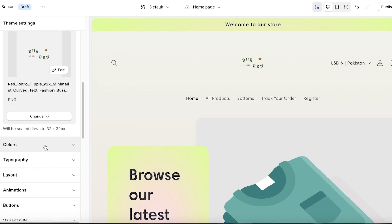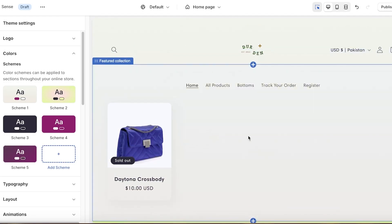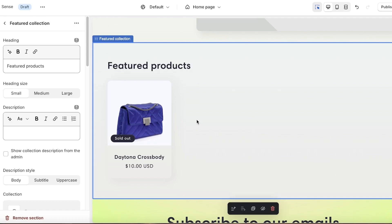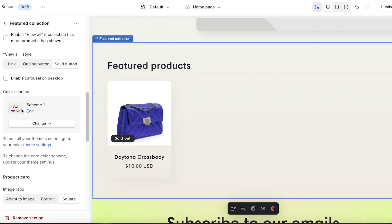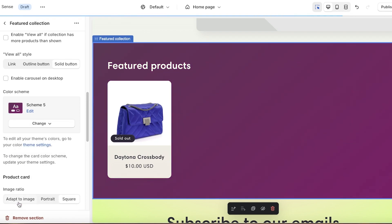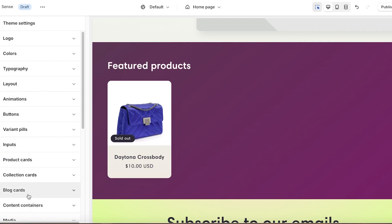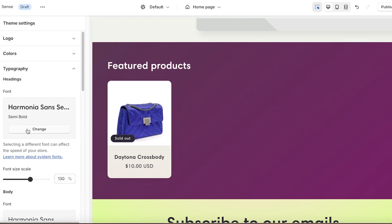The second section in theme settings is Colors, where you can set up your own color schemes. There are pre-existing color schemes within every template and you can build your own as you go. These color schemes can then be applied to each individual section. Click on a section, and you'll see the color scheme on the left panel. Scroll down, click Change, and choose an alternate color scheme to apply to your sections however you prefer.